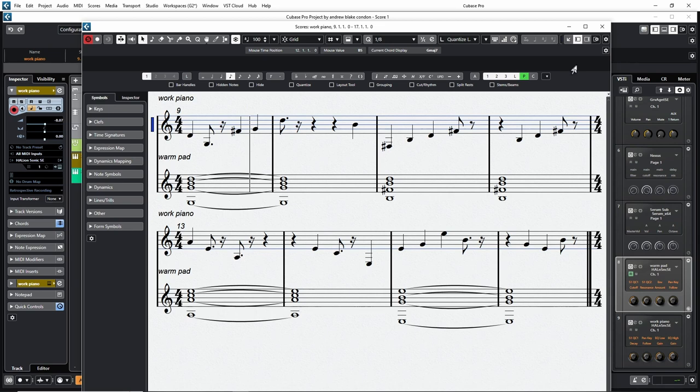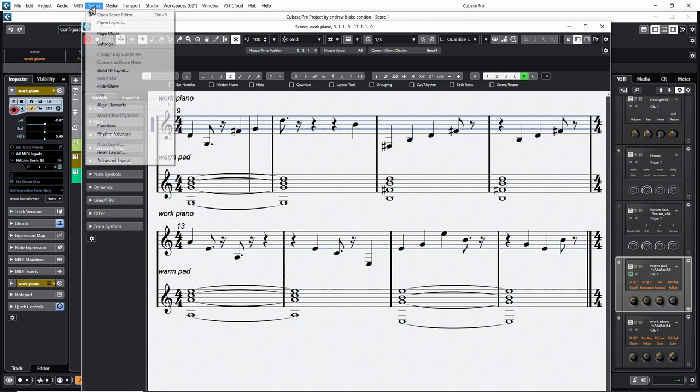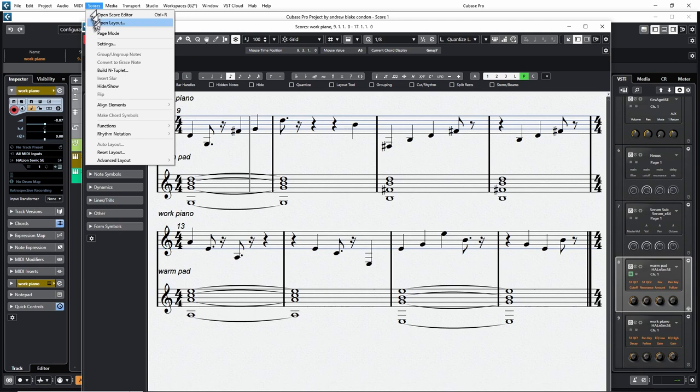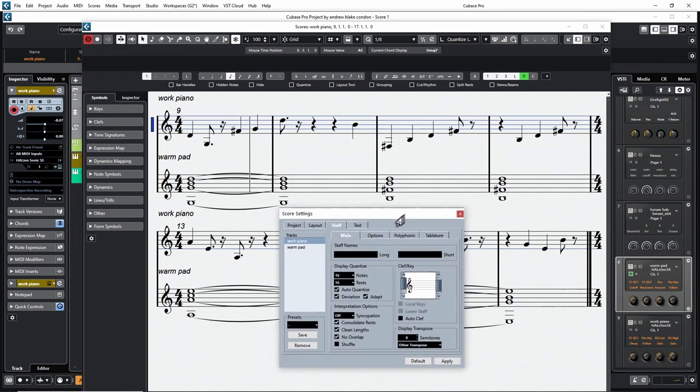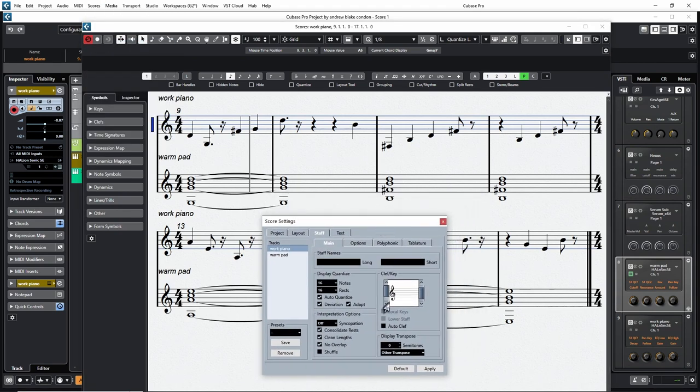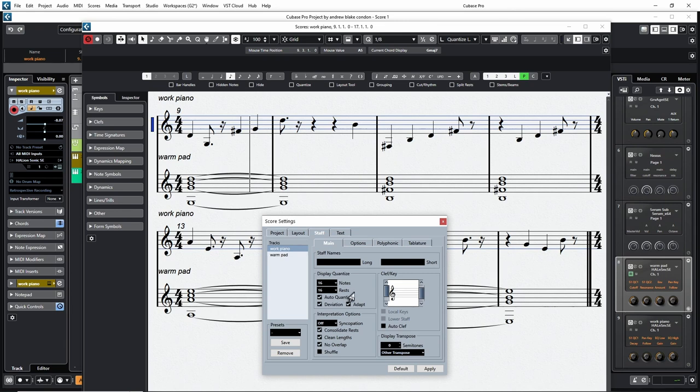So that brings us to this concept that Cubase has introduced called a display quantize, where it kind of tries to simplify the MIDI interpretation in a more score-friendly way of drawing things. And the way you start getting into that is when you have your score, like we're looking at right here in front of us, if I go back up to the score menu at the top and I find my way down to the settings, this opens up this screen here with, of course, all kinds of options. But you'll want to locate your way to, there's a tab here that says staff and a tab below that that says main. And as you come down into that area, there's an area that says display quantize. And there's two different displays, one for notes and one for rests.